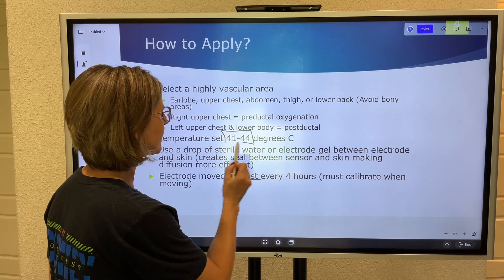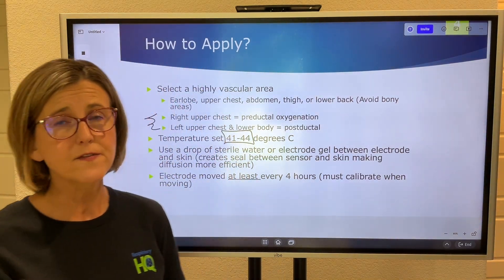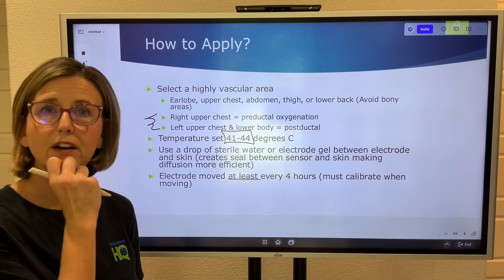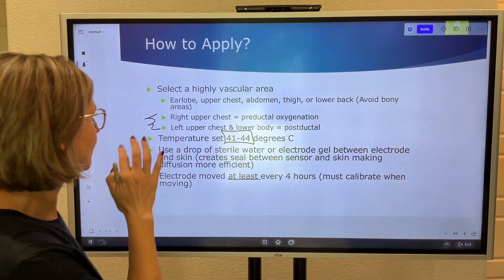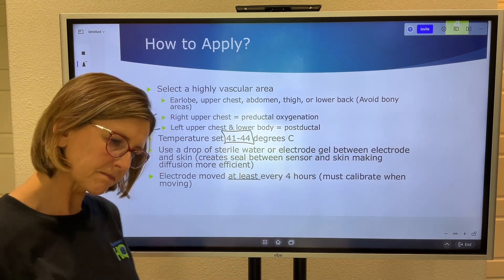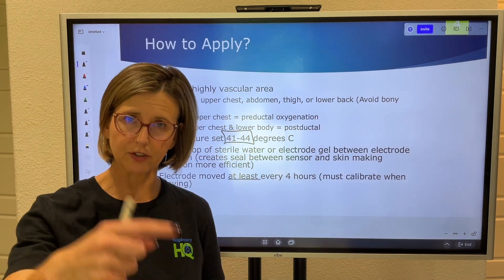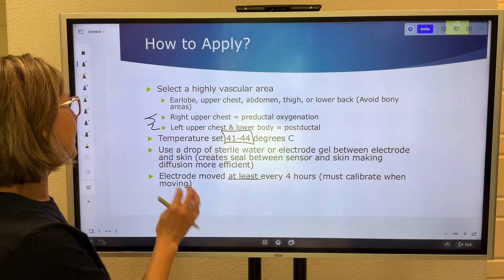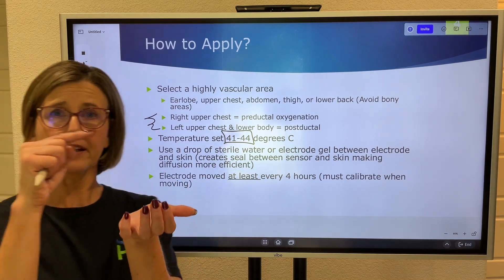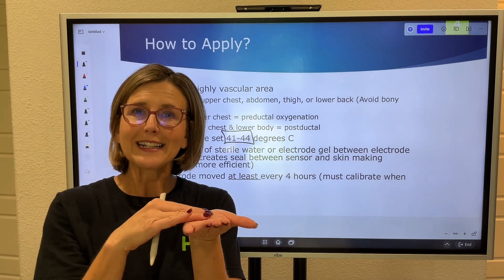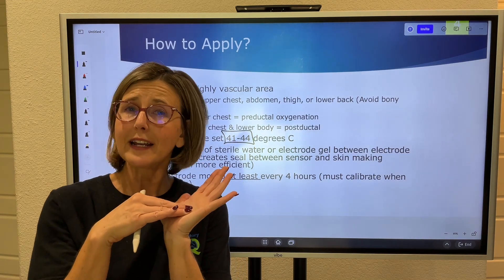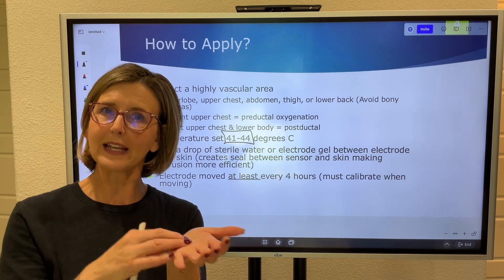The temperature needs to be set between 41 to 44 degrees Celsius — per Walsh's Neonatal and Pediatric reference, 42 to 44°C. Anything colder won't produce good vasodilation; anything hotter risks burns. You also apply a drop of sterile water or electrode gel between the electrode and the skin to create a tight seal, making diffusion more efficient and eliminating any air bubbles — you only want to measure gases from the tissues, not from an air bubble.